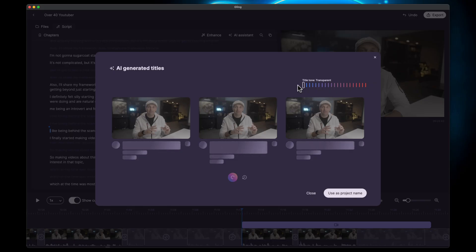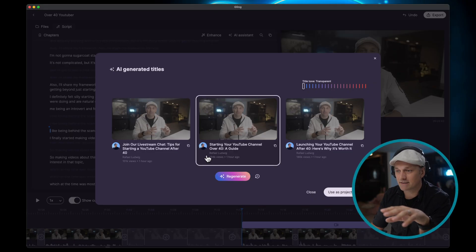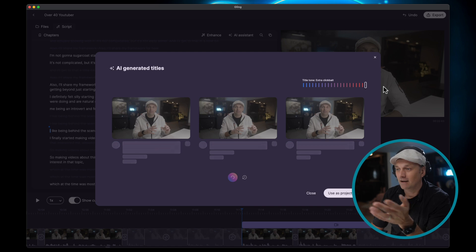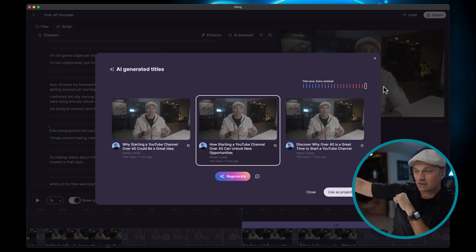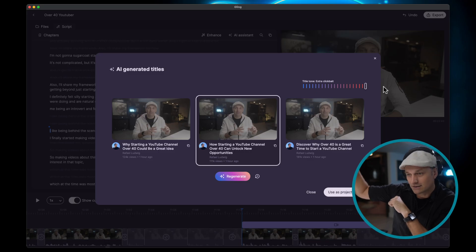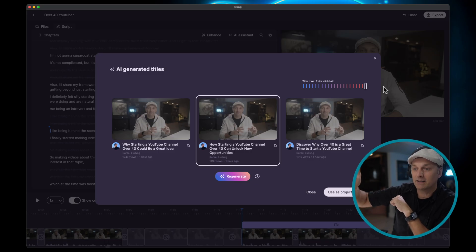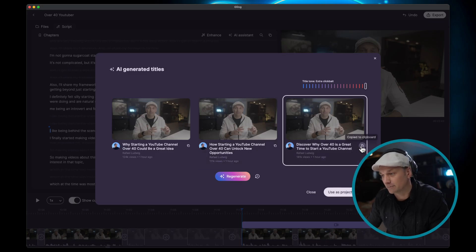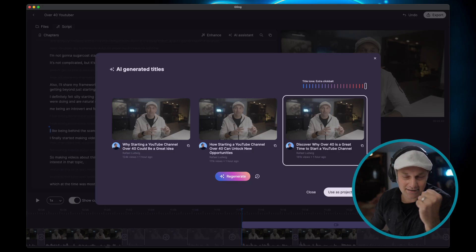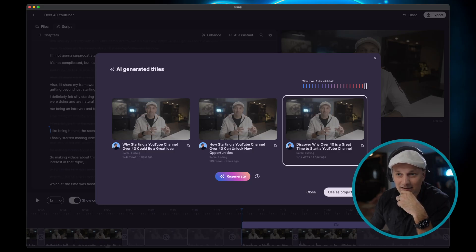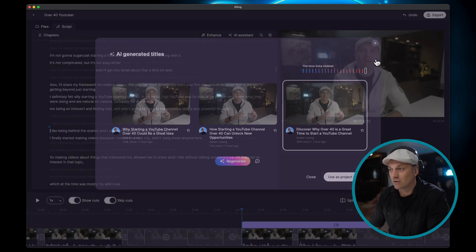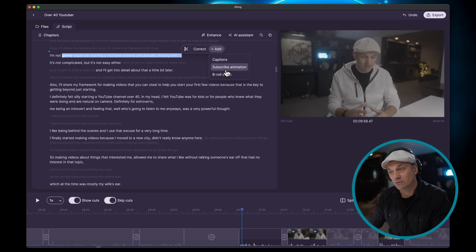You can make it 100% transparent so it goes through your transcript - like 'Start your YouTube channel over 40: a guide.' Or you can crank it up and make it super clickbaity: 'How starting a YouTube channel over 40 can unlock new opportunities' or 'Why starting a YouTube channel over 40 could be a great idea.' I like that - I'm actually going to use that. If you guys haven't started a YouTube channel, definitely check out that video.